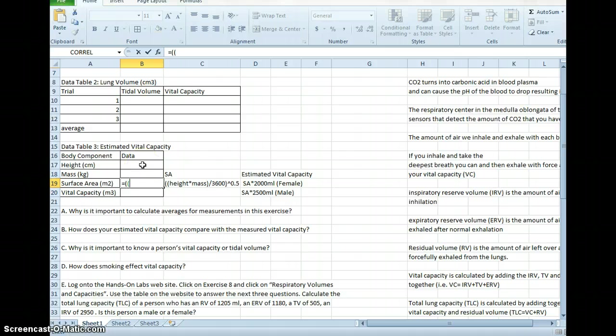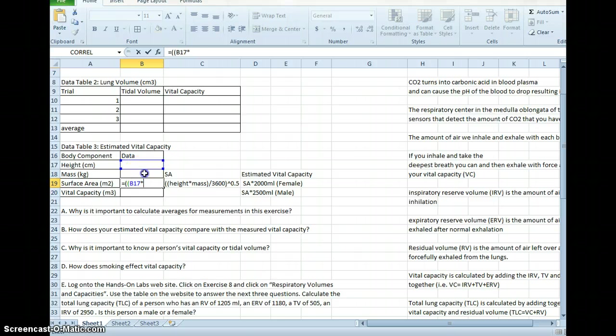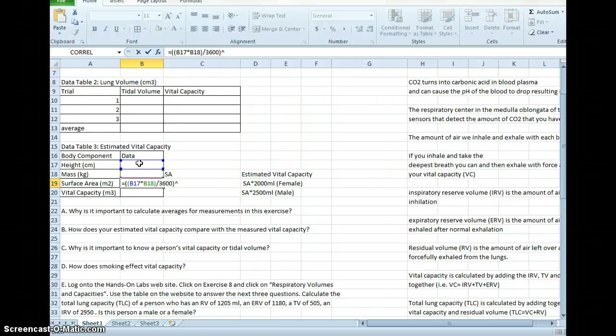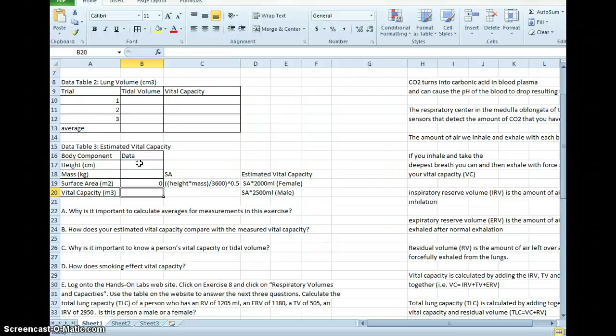Close the parentheses. Divided by 3600. Close the next parentheses. Carat. 0.5.